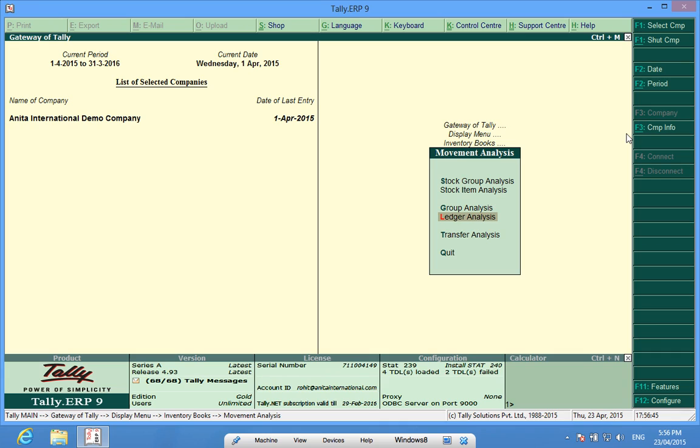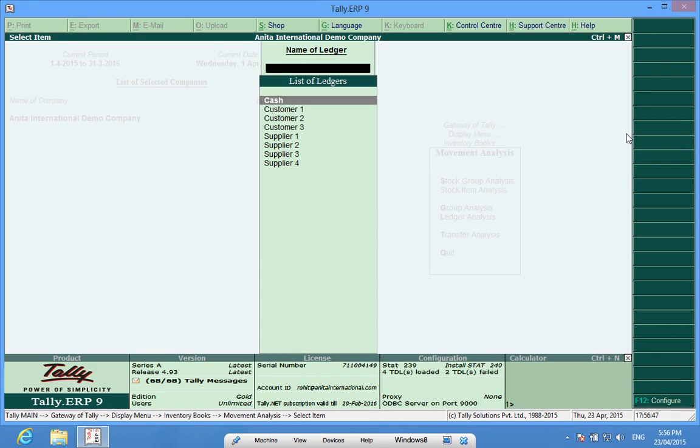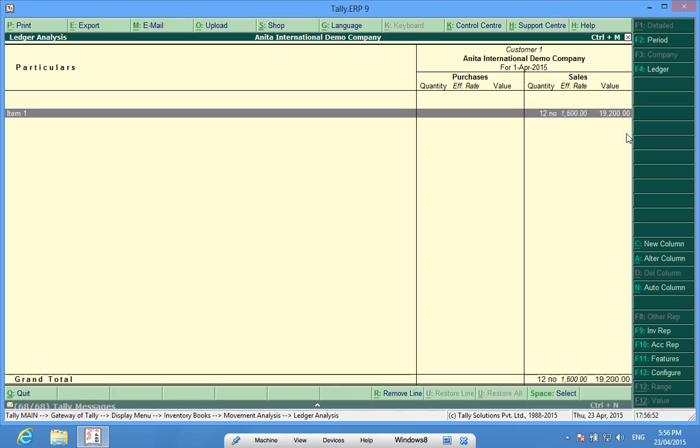For a given customer, I can make a specific ledger query. So, customer 1, it shows me that for customer 1, I have sold only item 1.